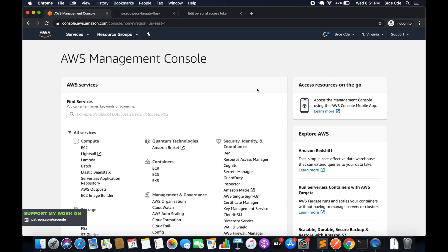In the previous tutorial we had created a repository within the Elastic Container Registry, and now in this tutorial we will create the Flask image as well as the Nginx docker image.